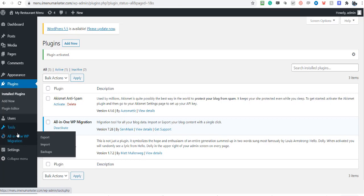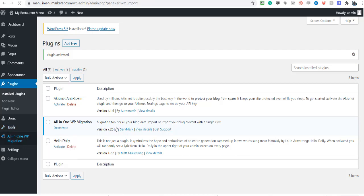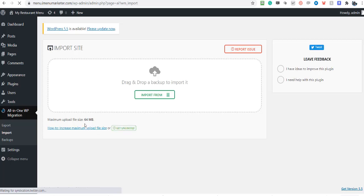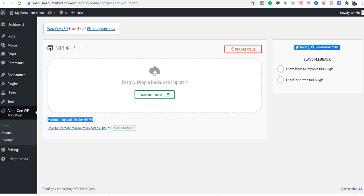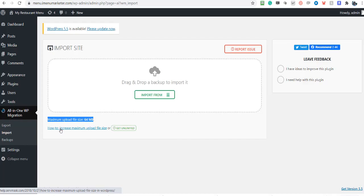Now you notice here it says on my panel we've got a maximum file size of 64 megabits, so we're not going to be able to upload a file larger than 64 megabits. Now I'm going to show you what to do to increase that.